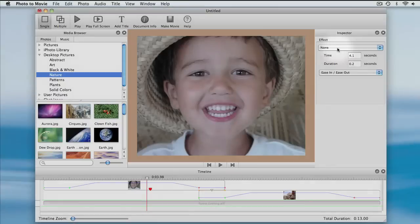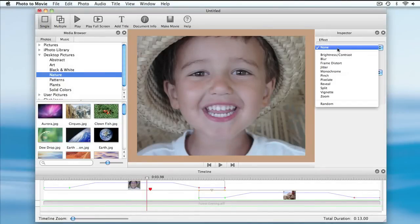Up here in the Inspector, I can choose what effect I want to apply at this marker. Not all effects are available — for instance, a border effect is really only useful on a photo by photo basis. But there are also other effects that are only available for markers. I'll choose one of those now: the zoom effect.